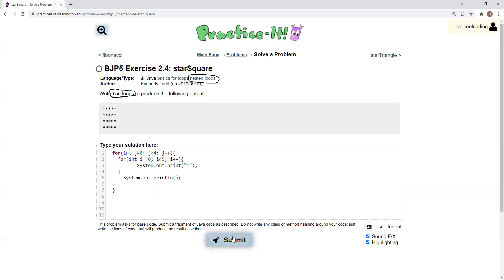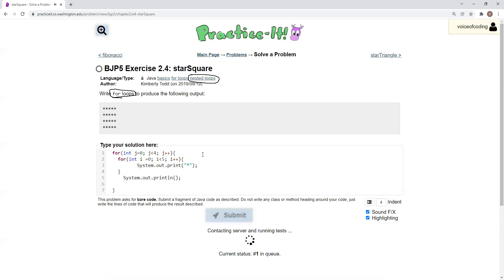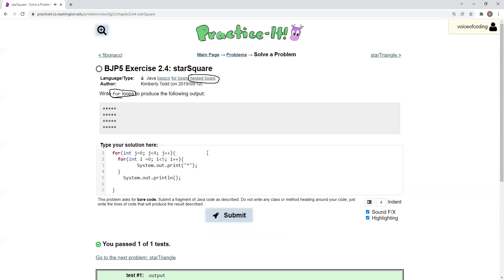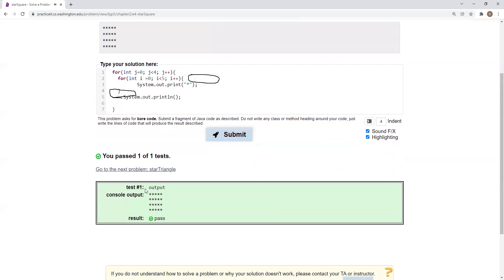Pretty simple problem. If you click Submit, you will pass the case. Thank you for watching and I'll see you next time.